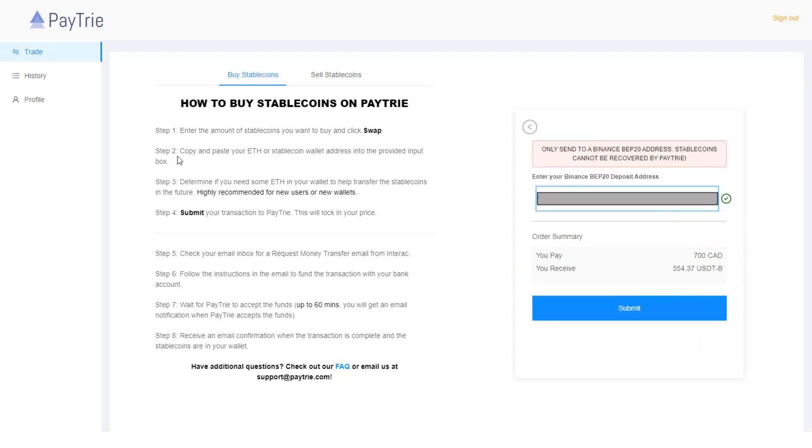Then the next step is to copy and paste your Ethereum or stablecoin wallet address into the provided input box. This box is pre-populated for me because I have used this Paytrie service before.